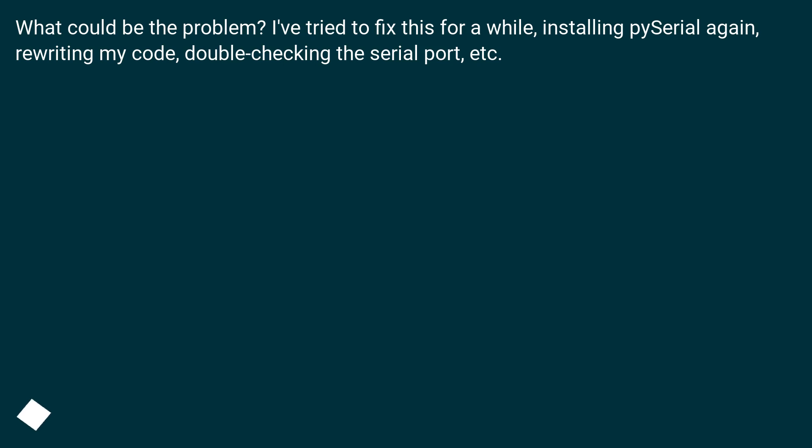What could be the problem? I've tried to fix this for a while, installing pyserial again, rewriting my code, double-checking the serial port, etc.